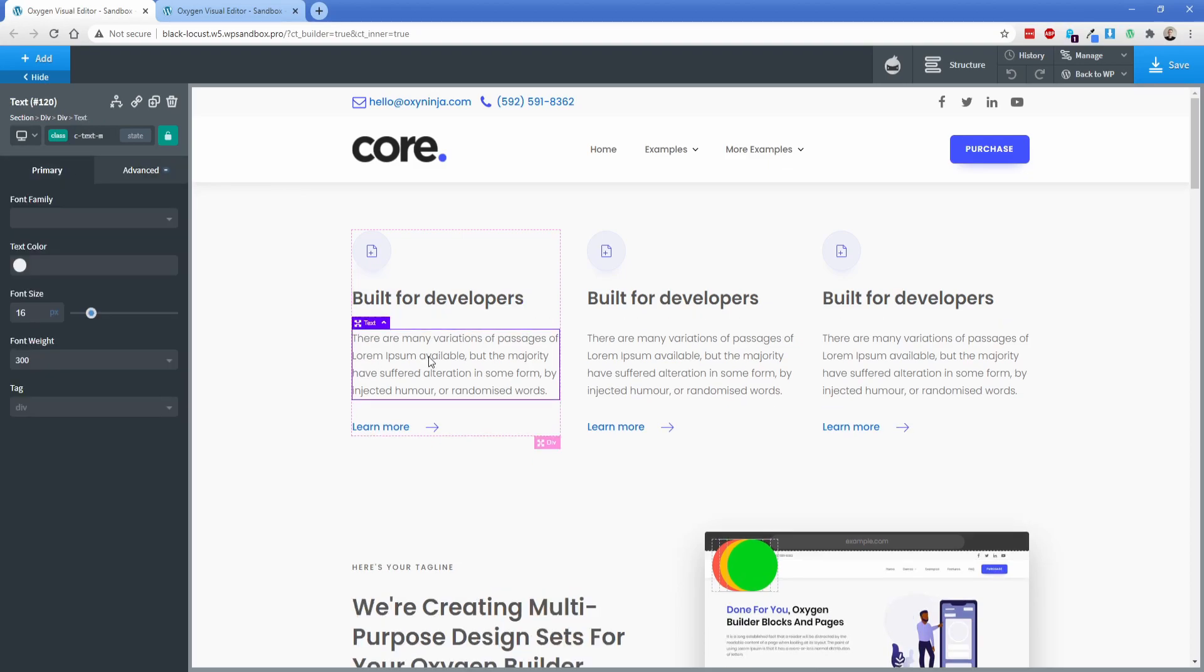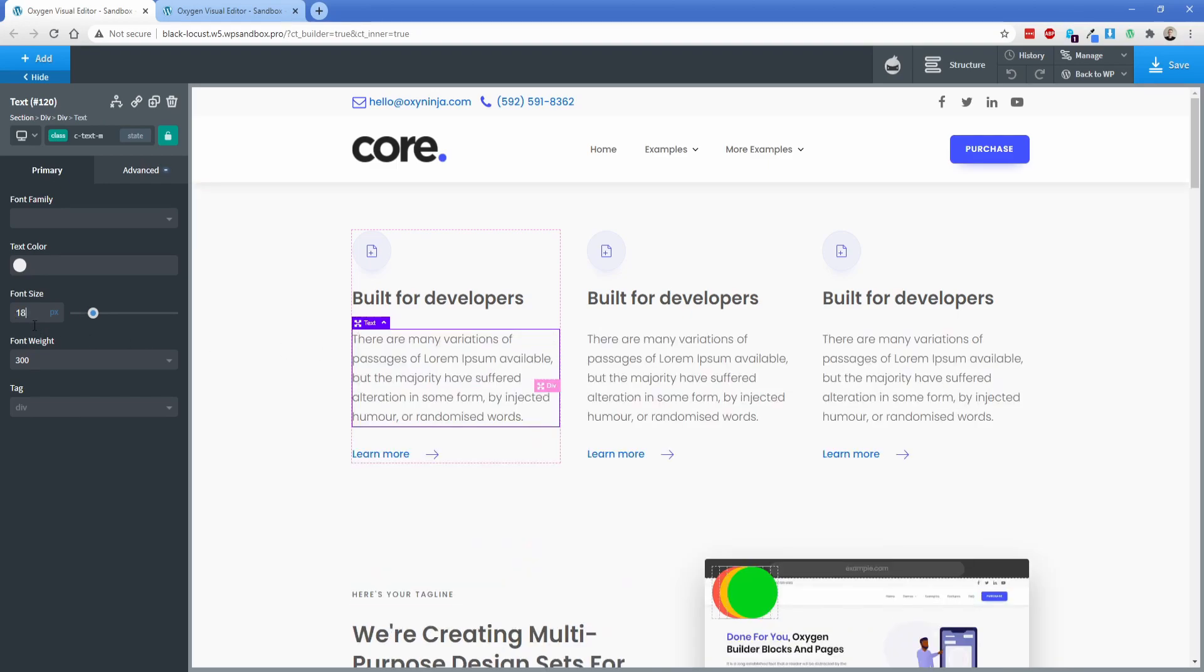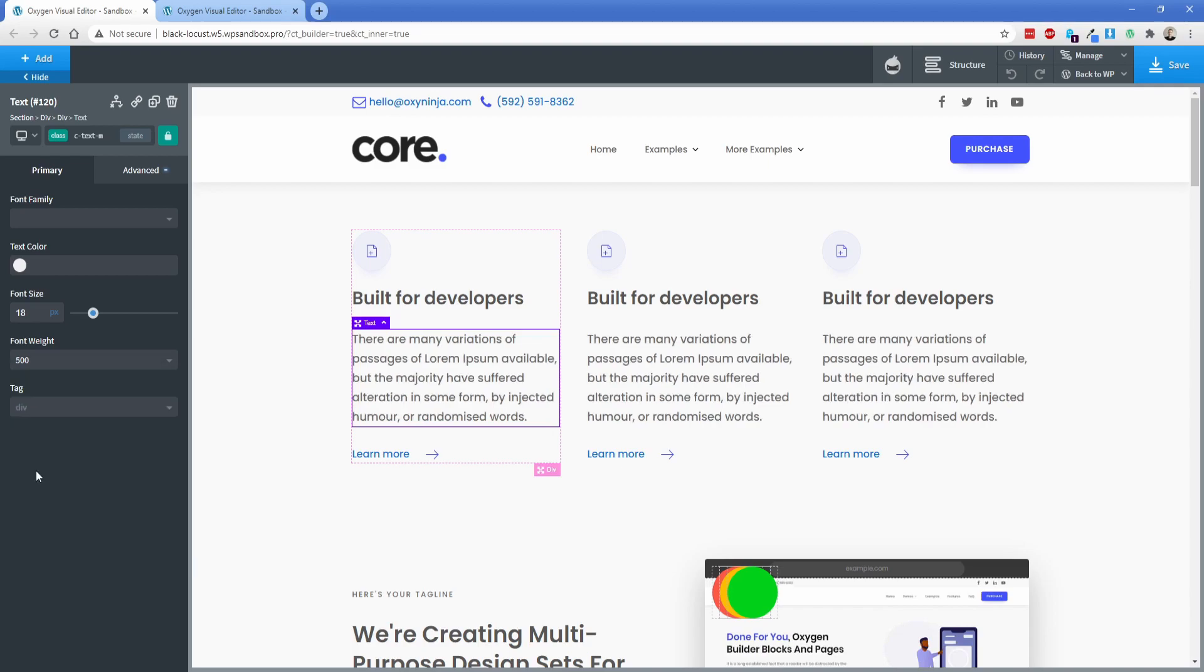On this body text right here the class is c text m so let's bump up this font size to 18 pixels. We're going to make the font weight 500 just to demonstrate some of these changes.